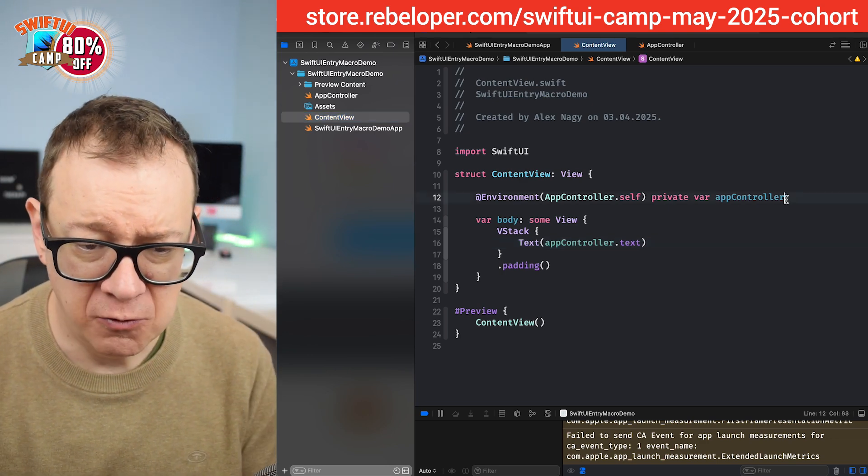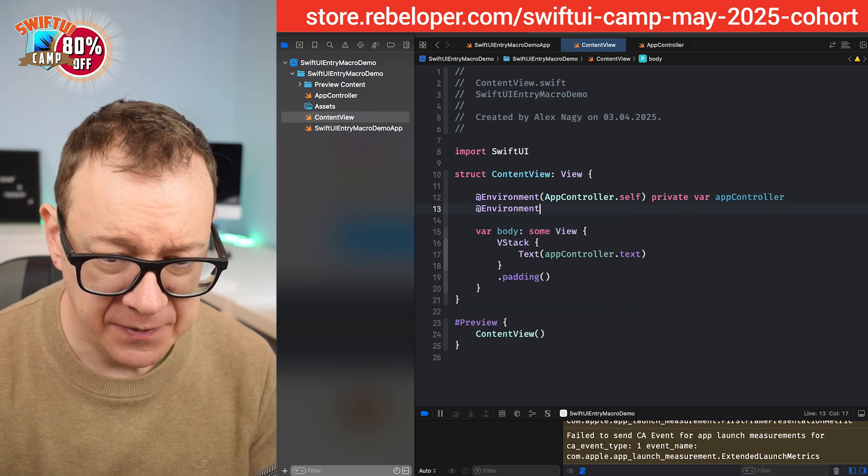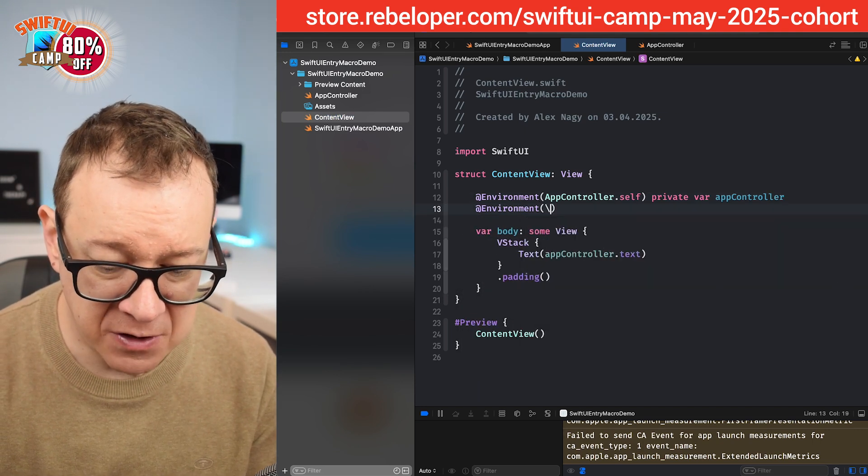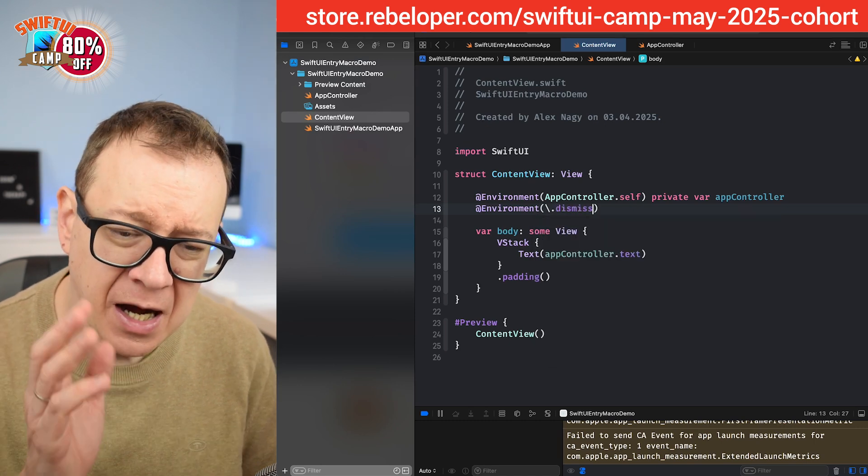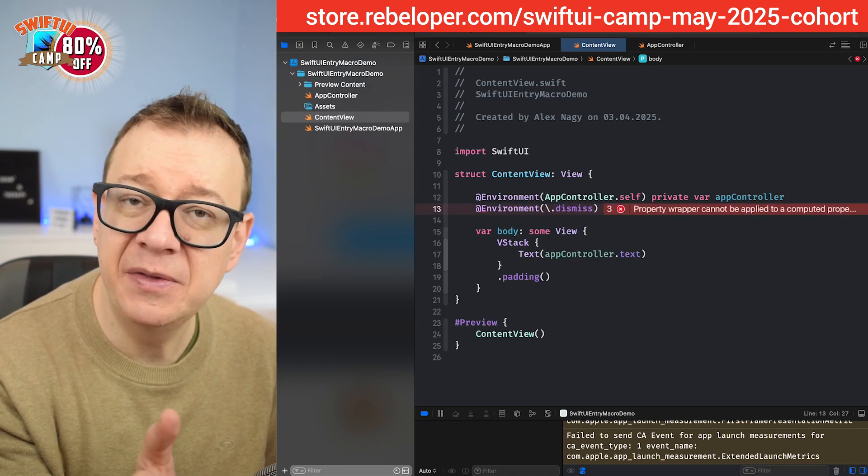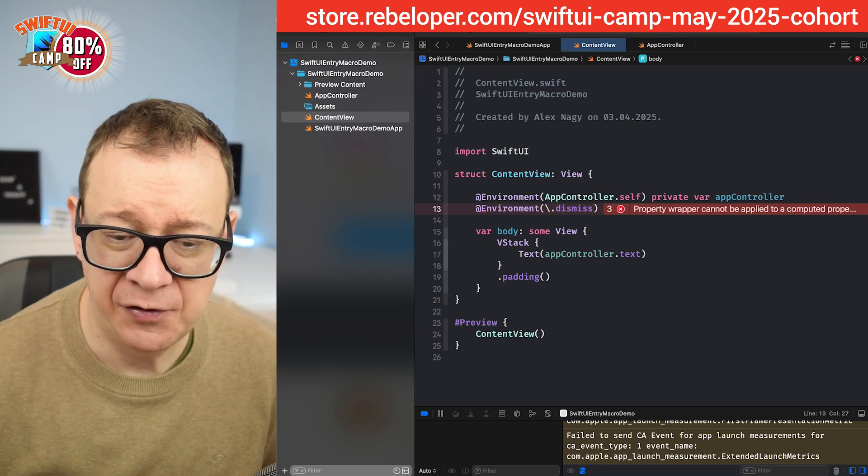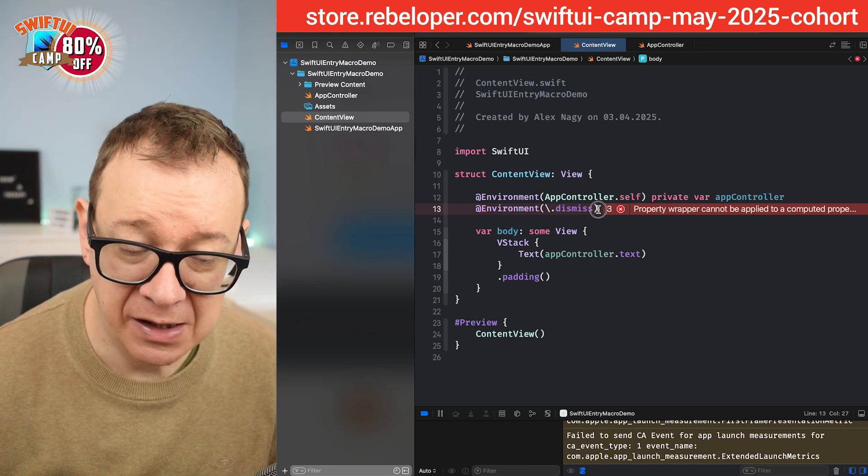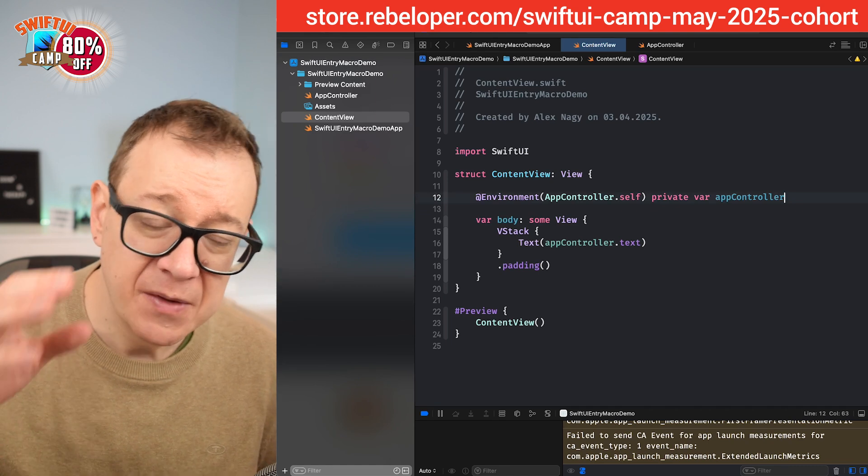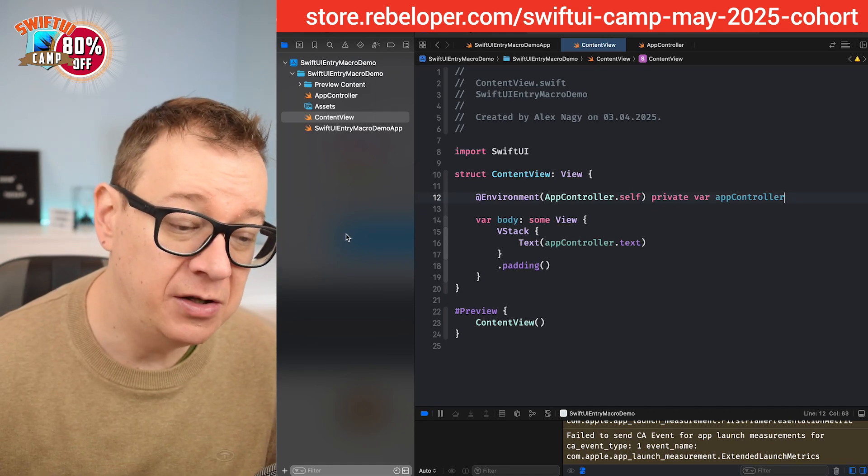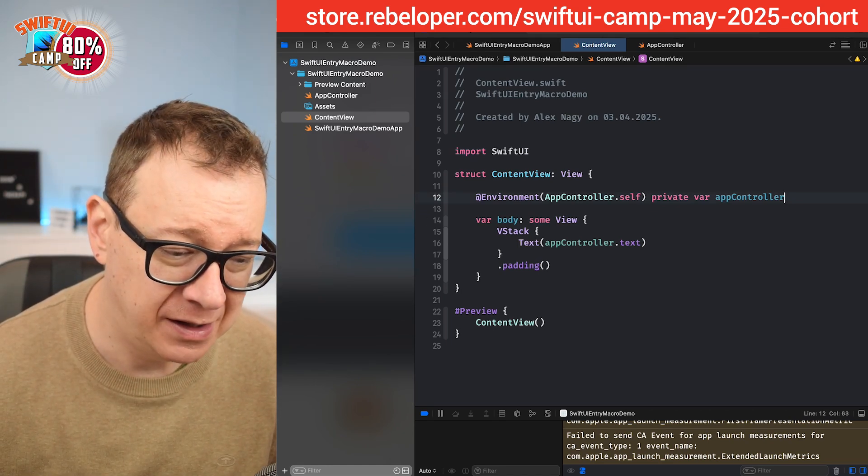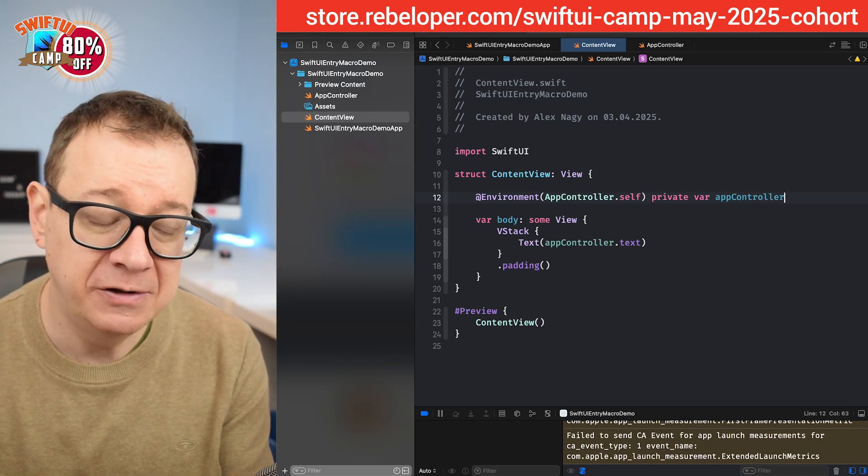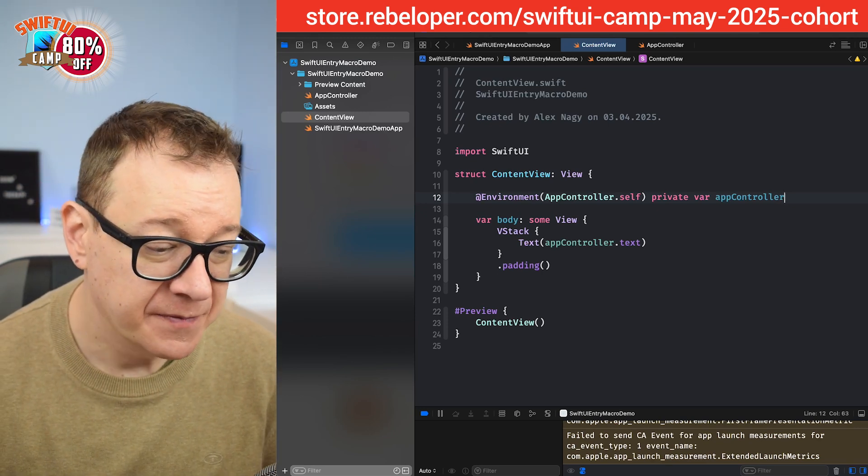There's another one, at environment and then we have backslash dot and then dismiss. I want to have something like this. I really like this kind of syntax. So that's where the entry comes in but before that there was another way of building it. Let's start with understanding how that's built and then we are going to get to the entry.